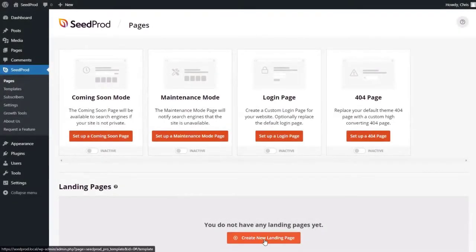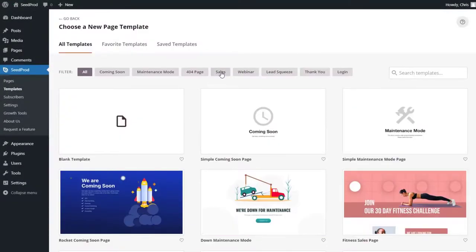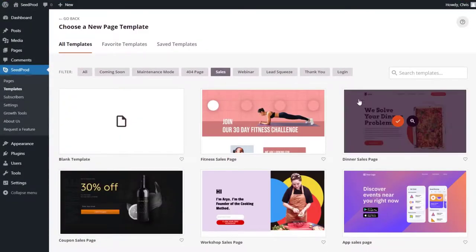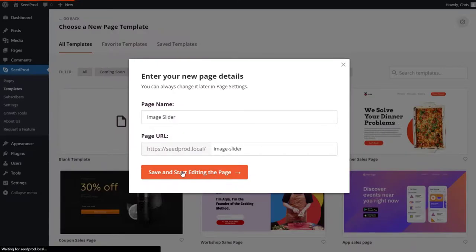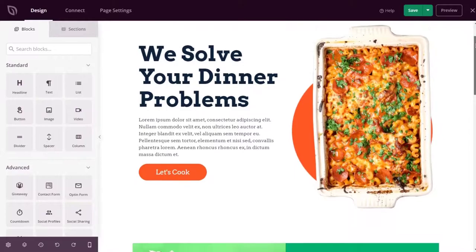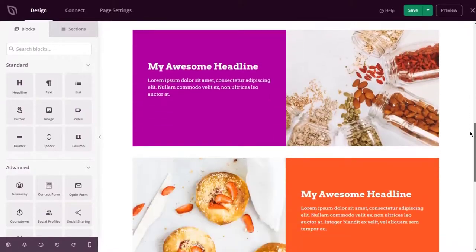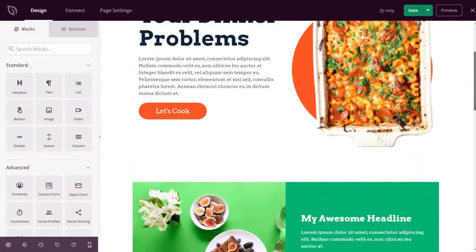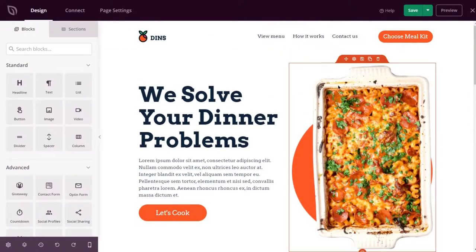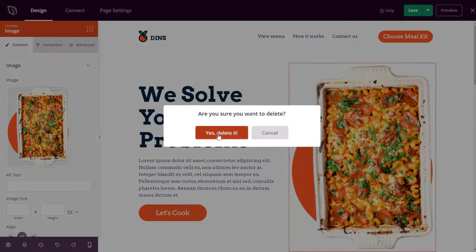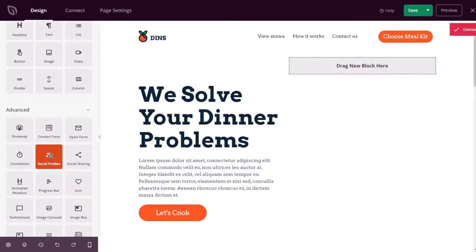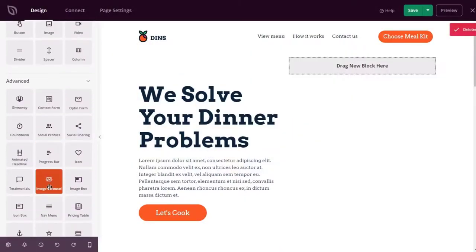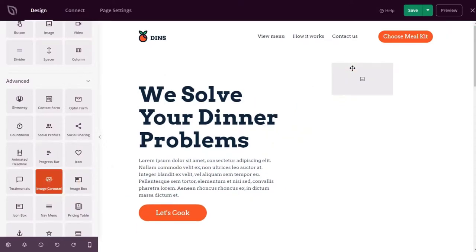Number one on our list is Seedprod. Seedprod is a powerful WordPress plugin that's more than just a simple slider plugin - it's the best WordPress landing page builder on the market that also happens to include image slider functionality. With Seedprod's drag and drop page builder you can create professional landing pages easily without hiring a developer. You can choose a landing page template to customize quickly or start from scratch with Seedprod's flexible content blocks.